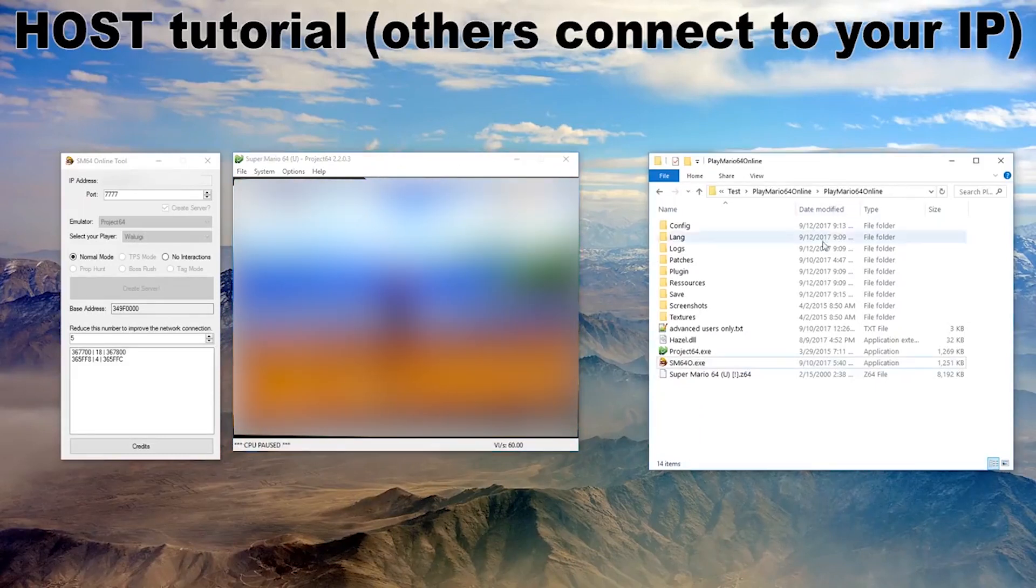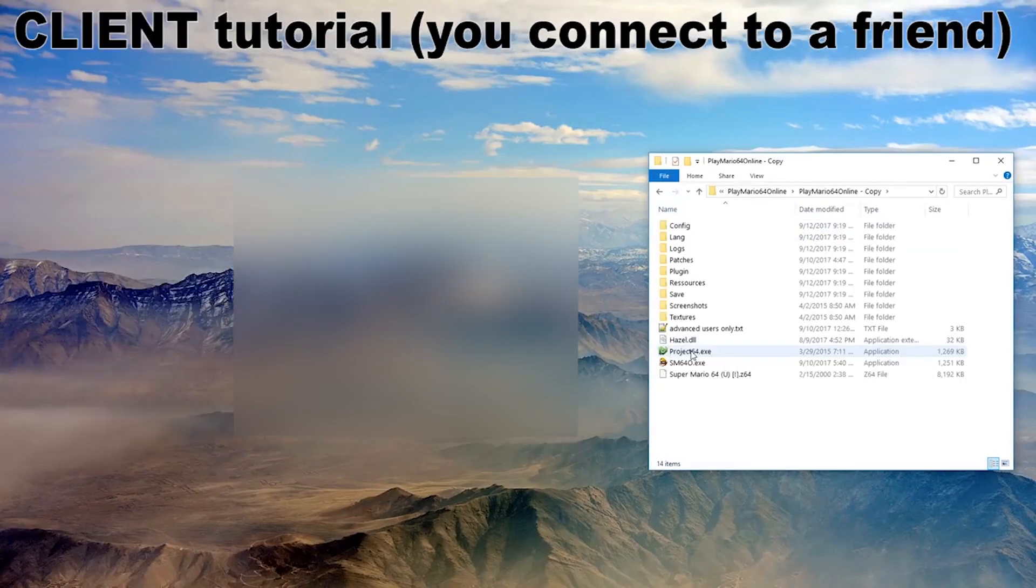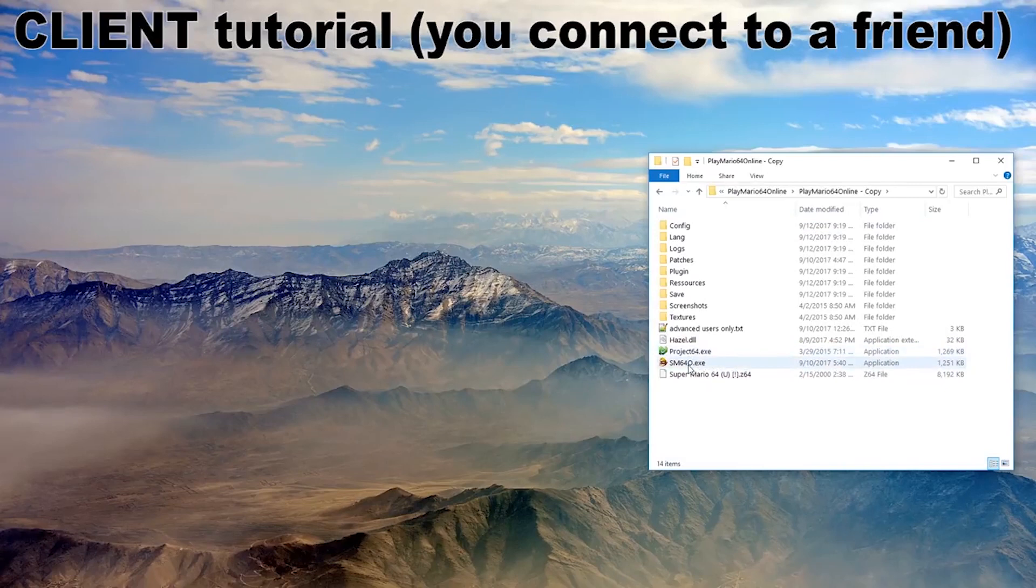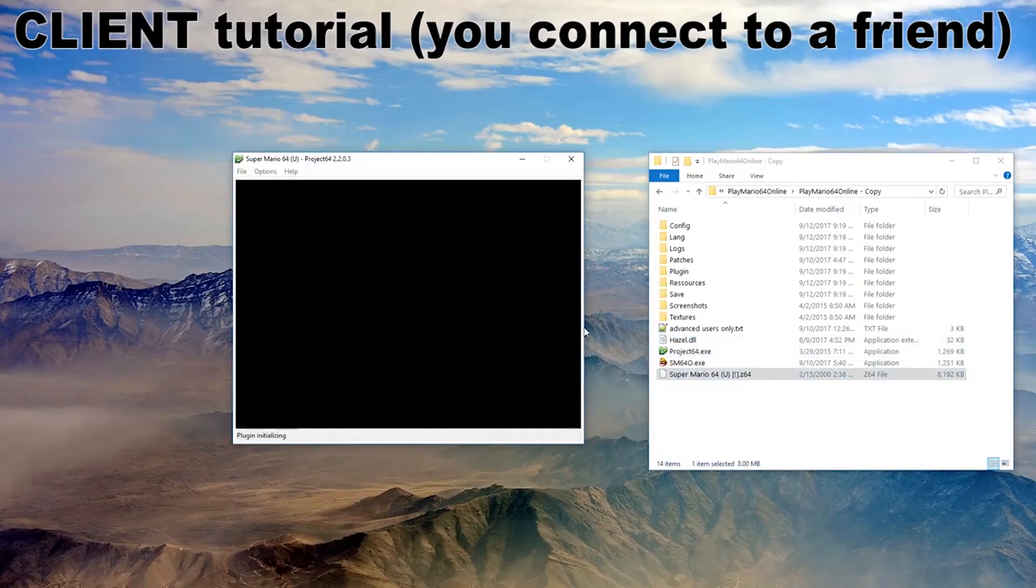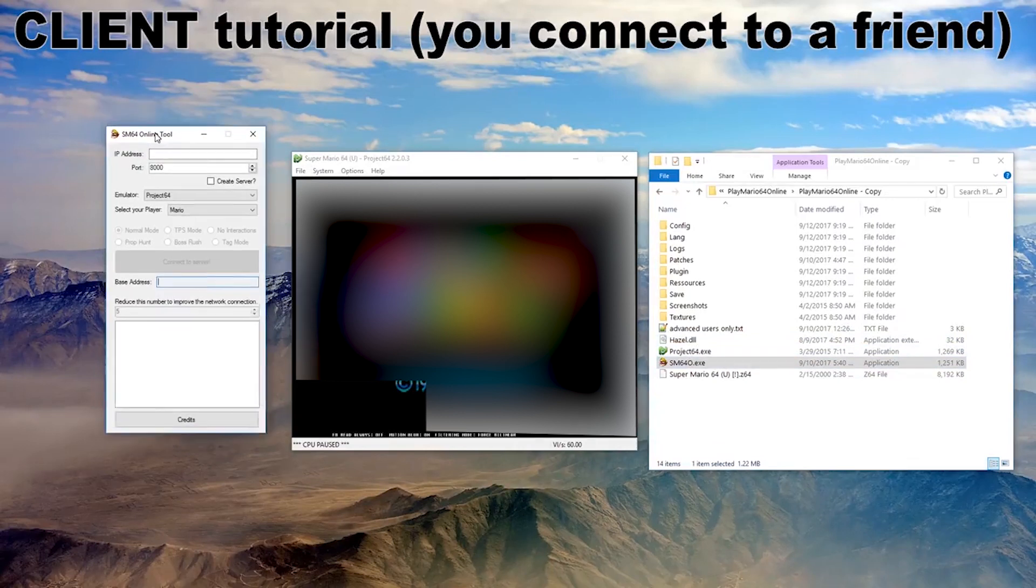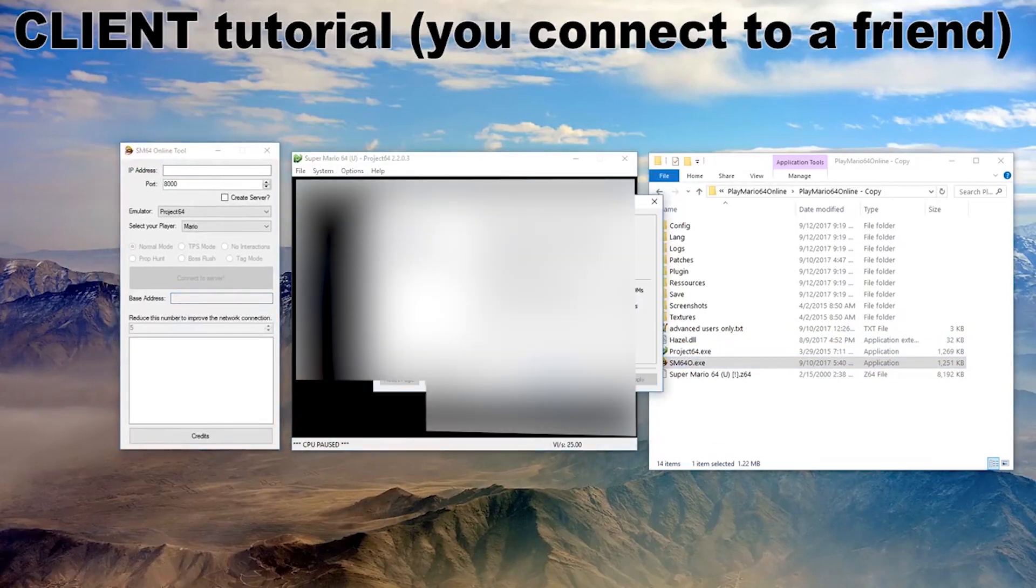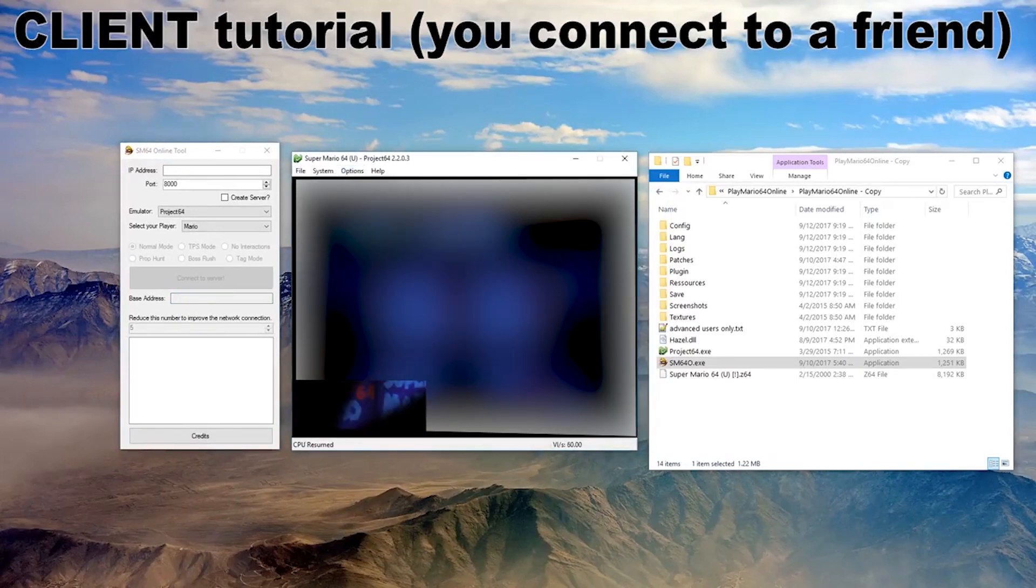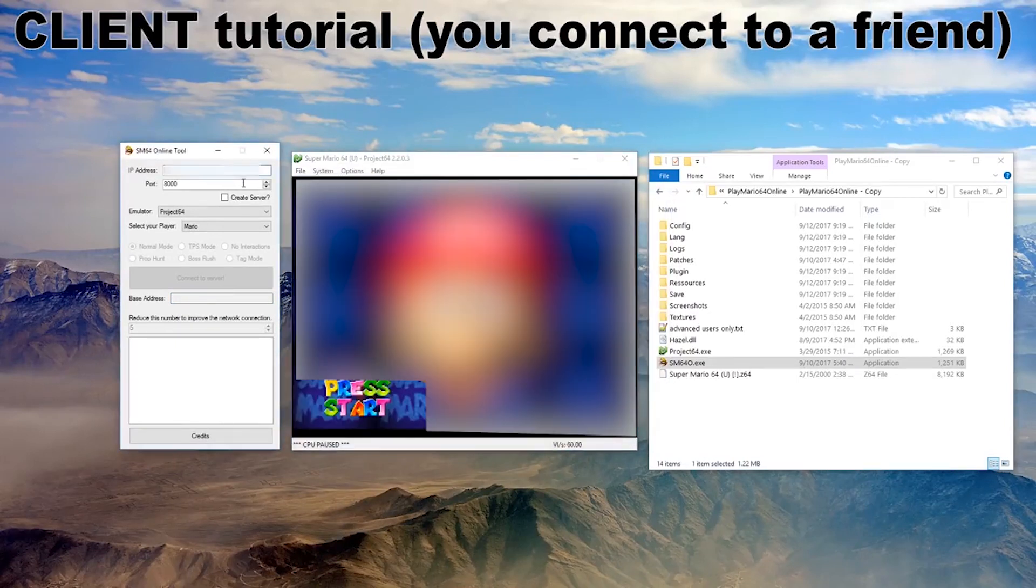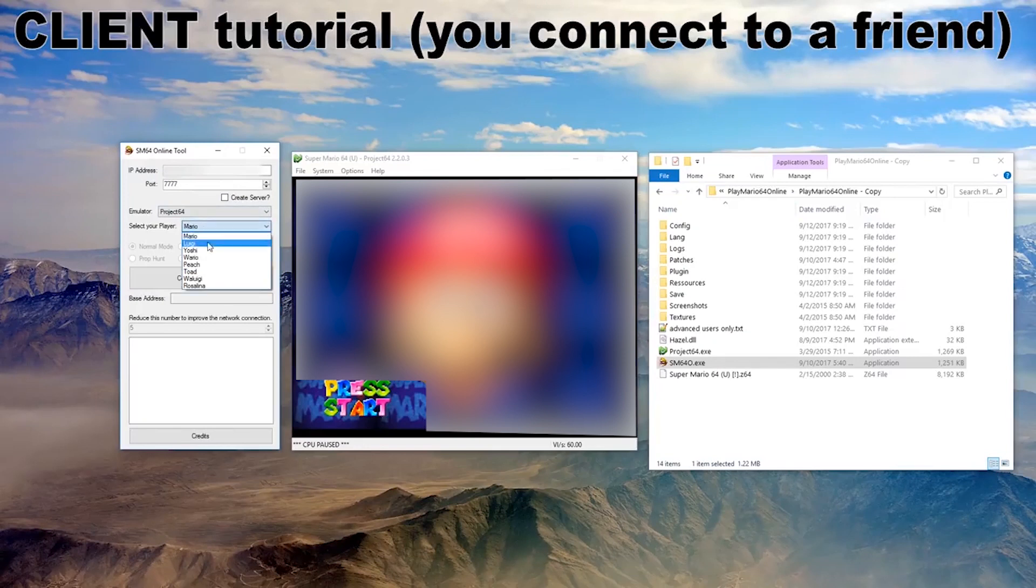So what we're gonna do now is we're just gonna extract the thing again. Now I'm gonna show you how to connect to a game. So again, just start project 64, drag in the ROM, start another SM64, go to Options here, make sure it's 8MB, it is 8MB, check the controller configuration, it is configured, enter the IP, use the same port as the host, do not check Create Server, use project 64 if that's what you have, and select another player. And then I'm just gonna connect.